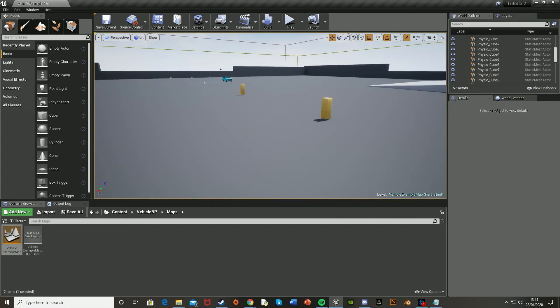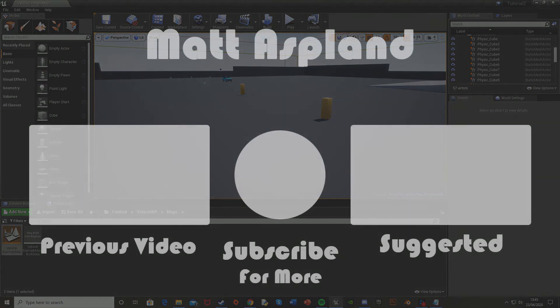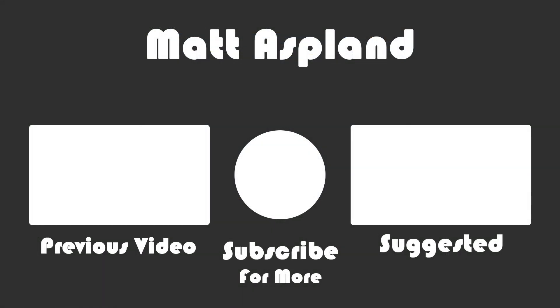That'll be it for today's video. I hope you enjoyed and I hope you found it helpful. And if you did, make sure to like and subscribe down below. And I'll see you in the next one.